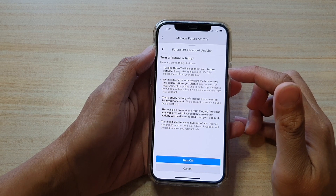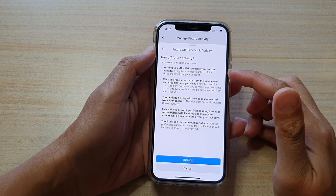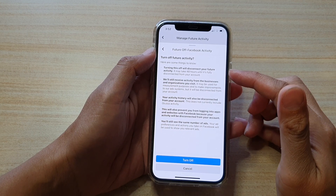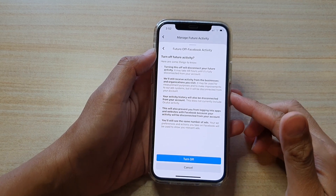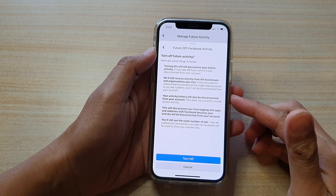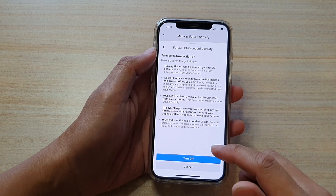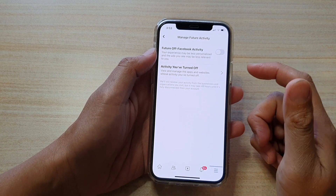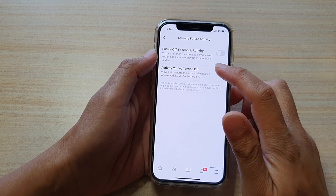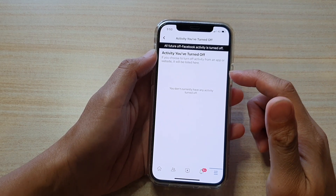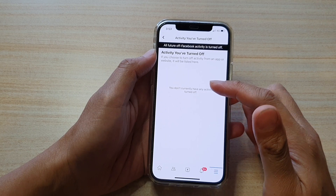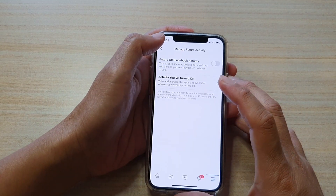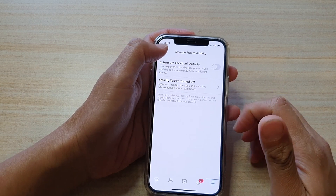This feature will disconnect your future activity. It may take up to 48 hours until it's fully disconnected from your account, so just wait a while before this feature is fully turned off. Tap 'Turn Off' to confirm. The activity is now off. Tap on it to check — if it does not show right away, give it some time to update the list.